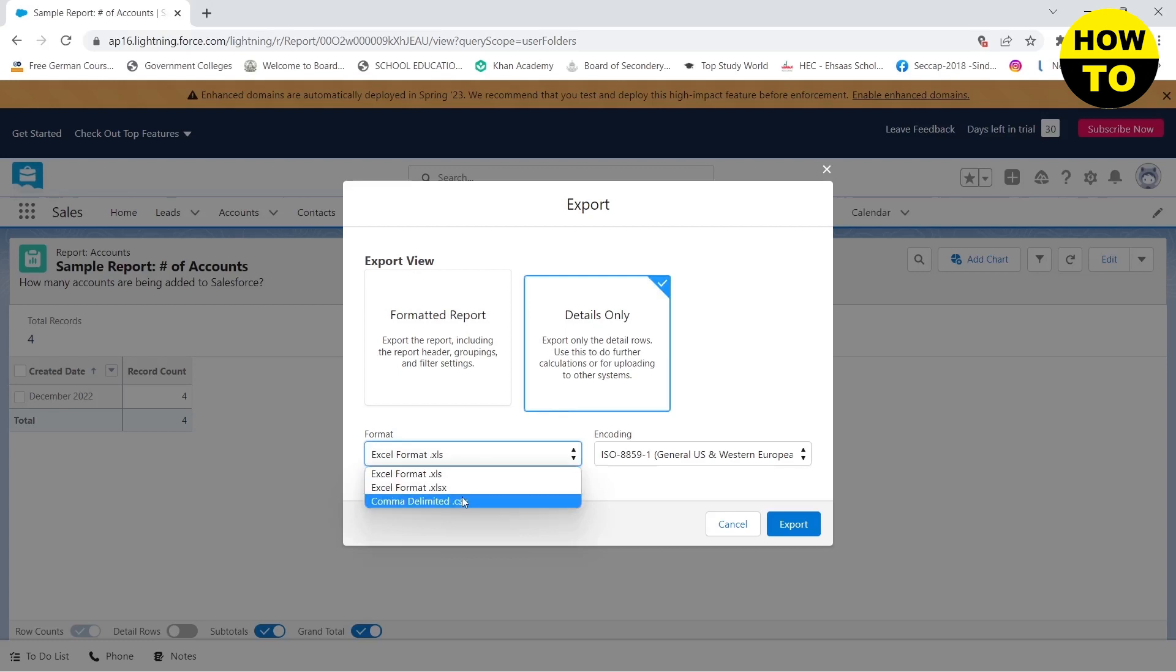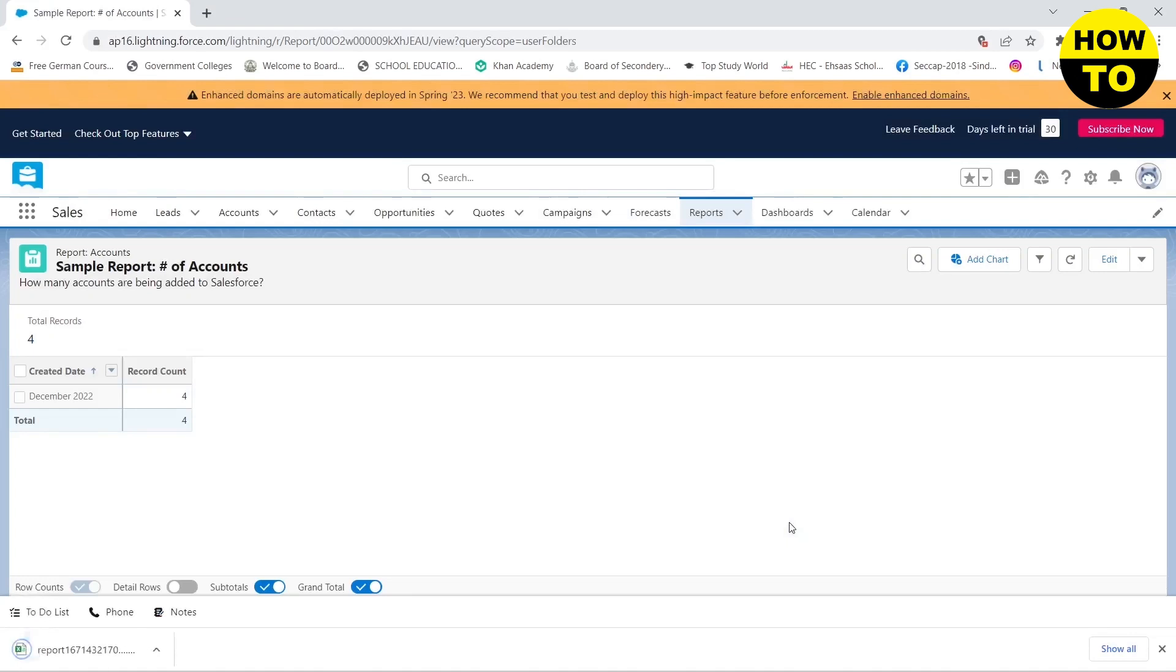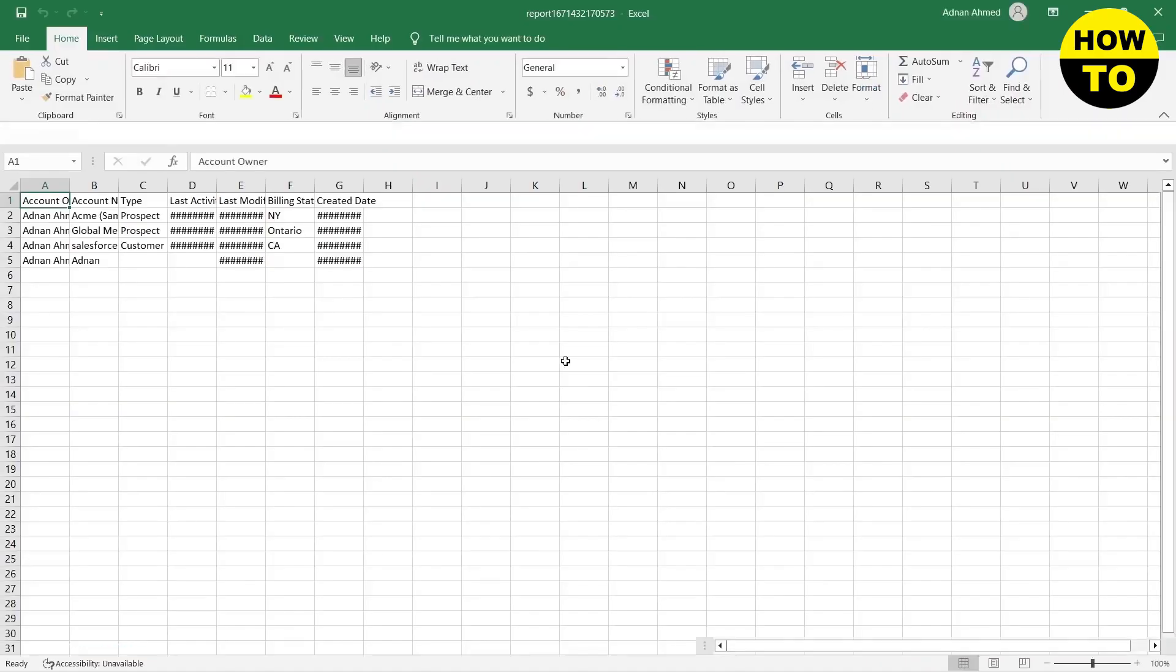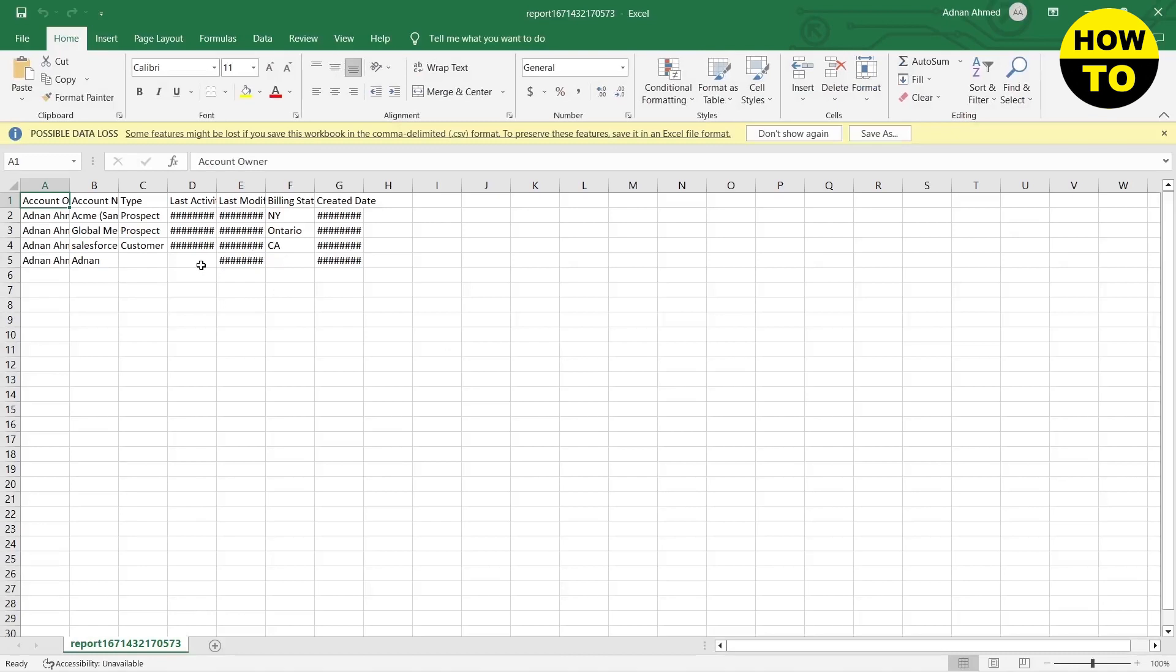After you are done, you need to click on export and this will start downloading the report. When I open it, you will see that my report has been opened.